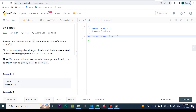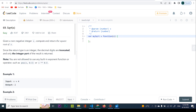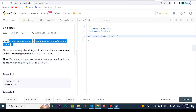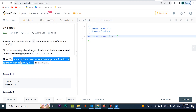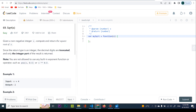Finally we're going to code. Given a non-negative integer x, compute and return the square root of x. Since the return type is an integer, the decimal digits are truncated and only the integer part of the result is returned. Note: you're not allowed to use any libraries — that is what's going to allow us to actually perform the algorithm.